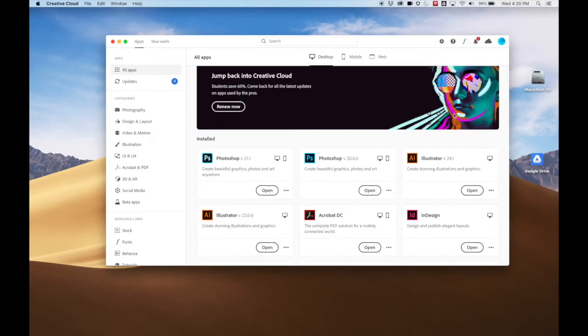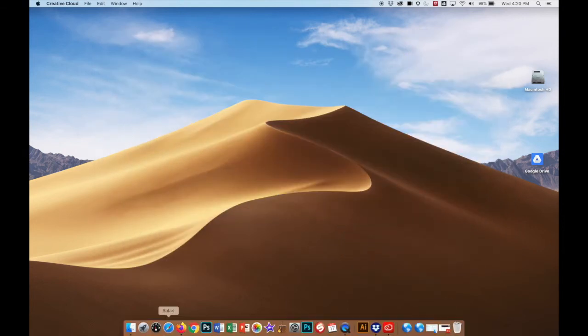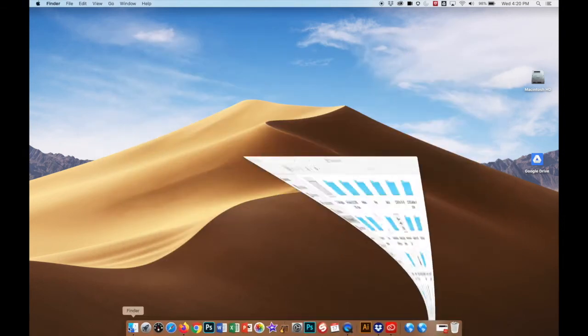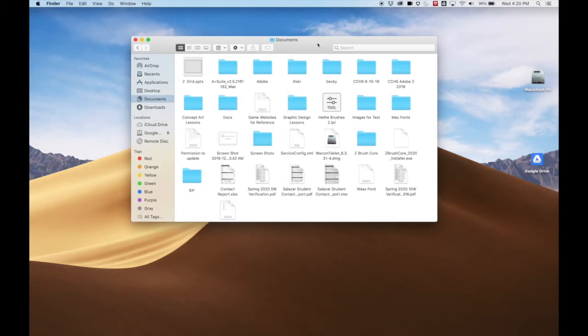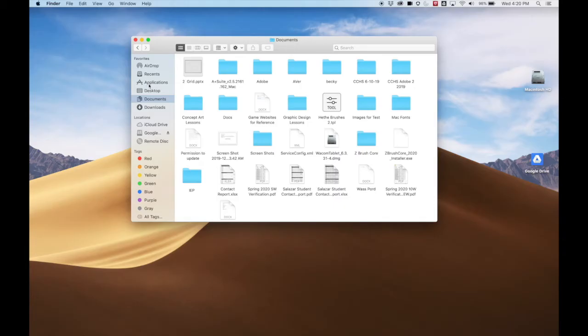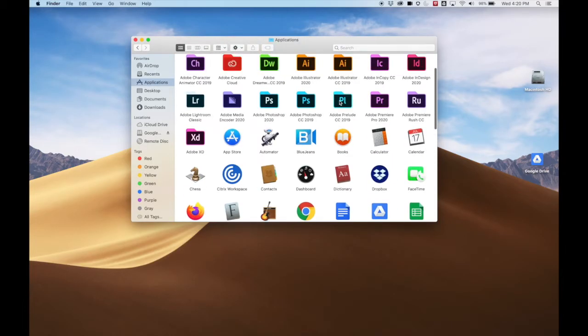We're going to be using Illustrator. But you can also get to them here in a Finder window. You open your Finder window and you can go to Applications. And you'll see your Adobe stuff there as well as all your other programs.